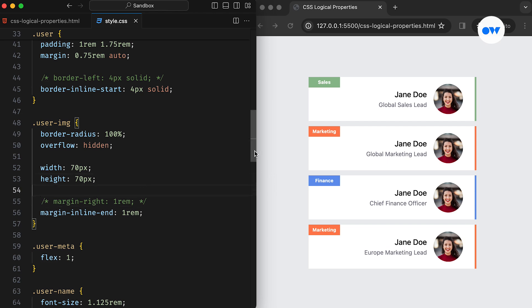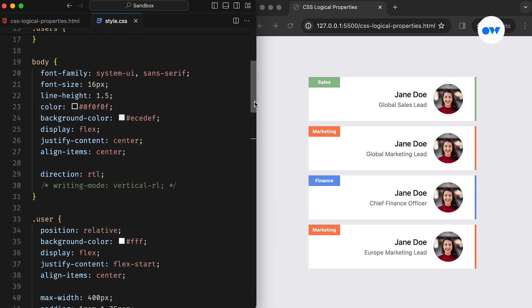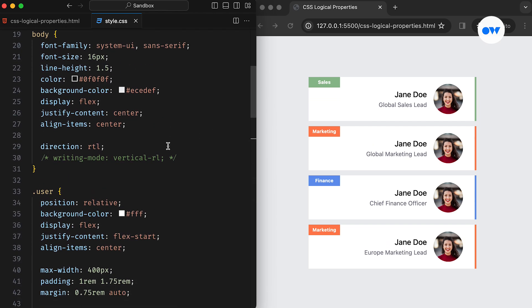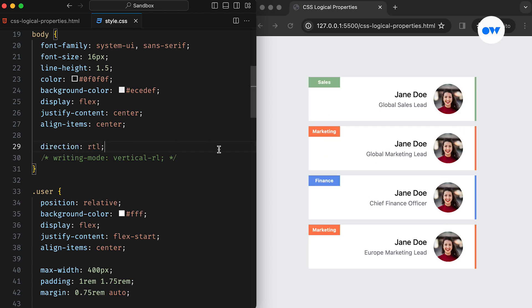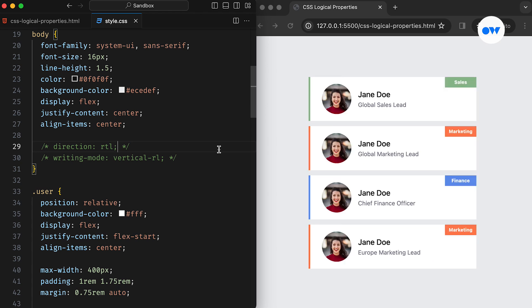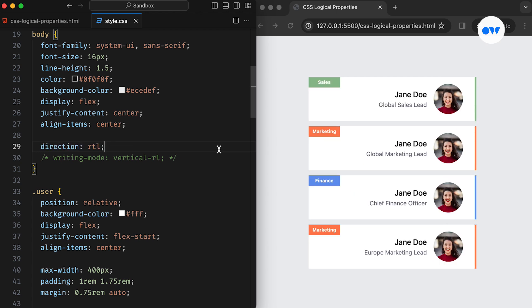Notice how updating just a fraction of the properties has opened Pandora's box of possibilities for adaptable layouts. Now, we can effortlessly switch the direction on the horizontal axis to accommodate languages that read from right to left. This demonstrates the power and flexibility of utilizing logical properties in CSS for creating versatile and inclusive designs.